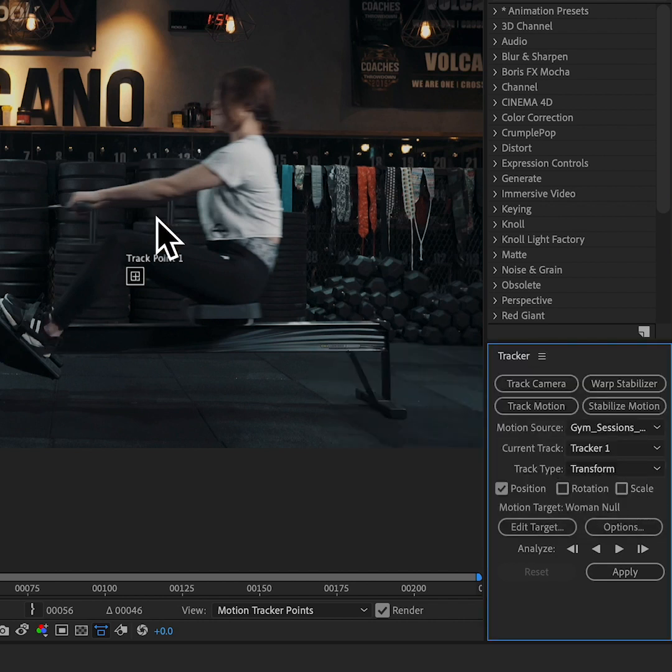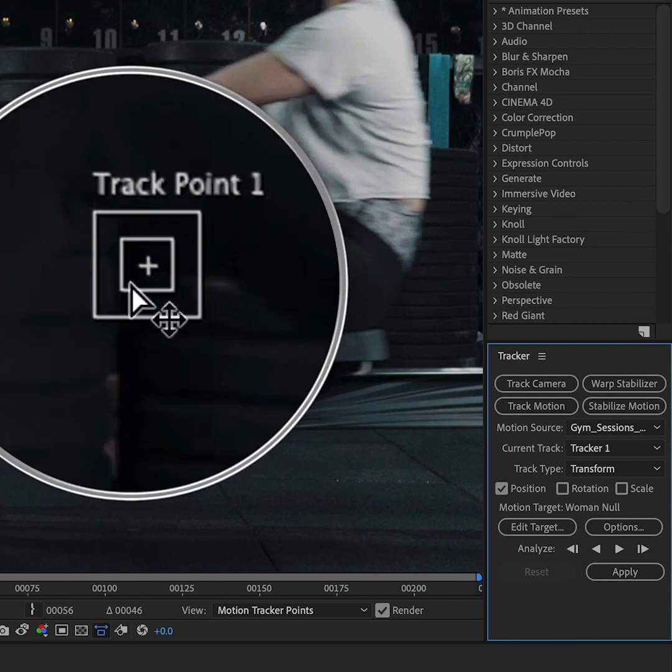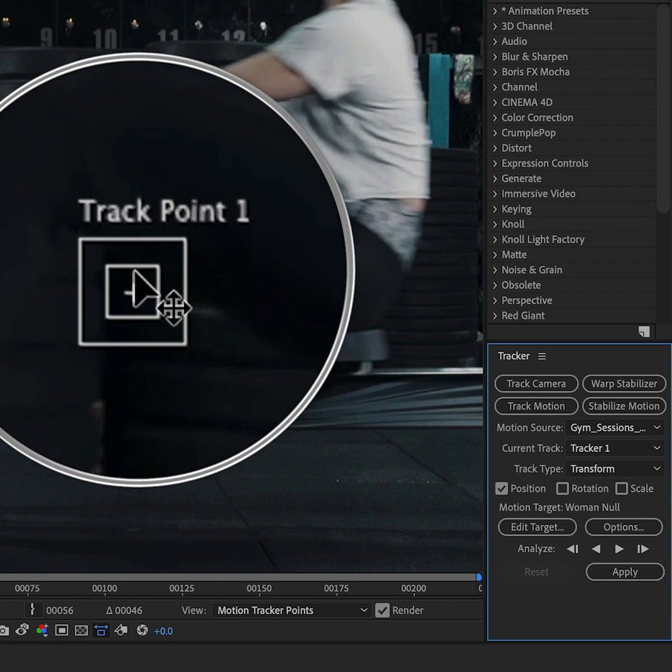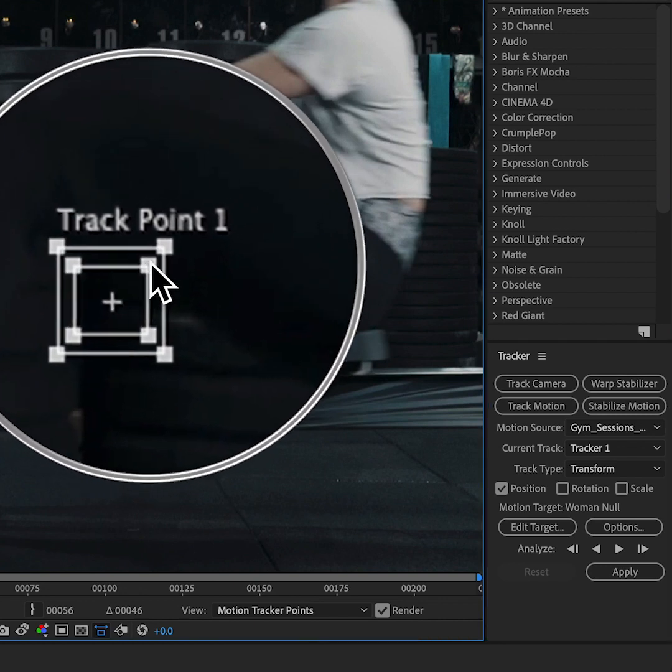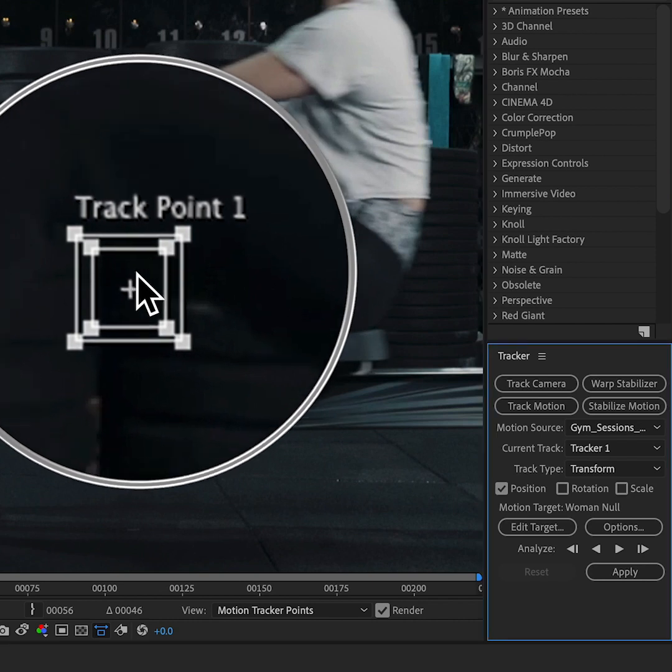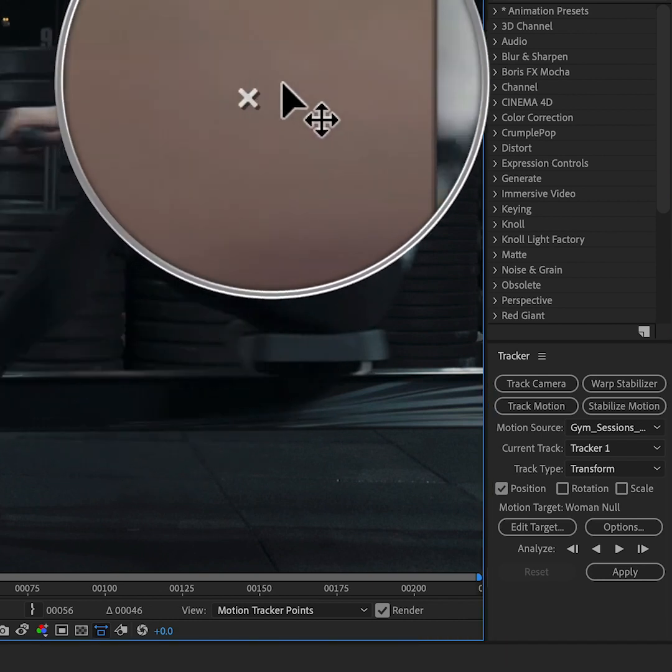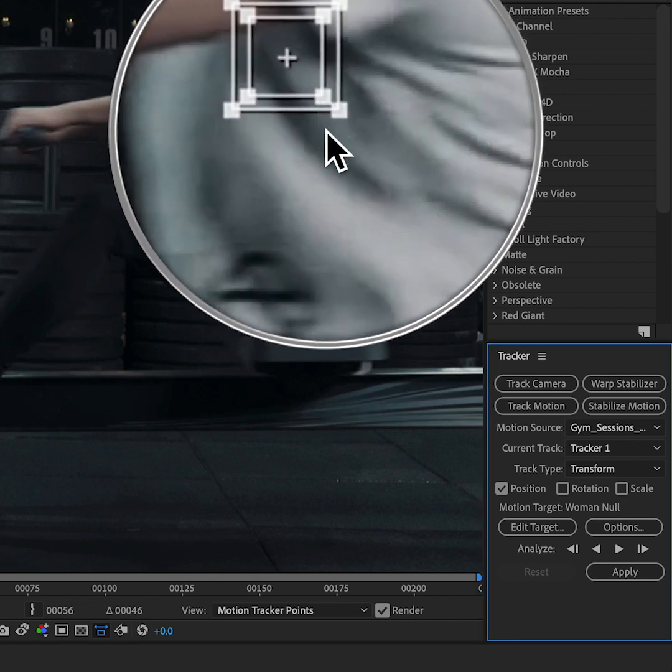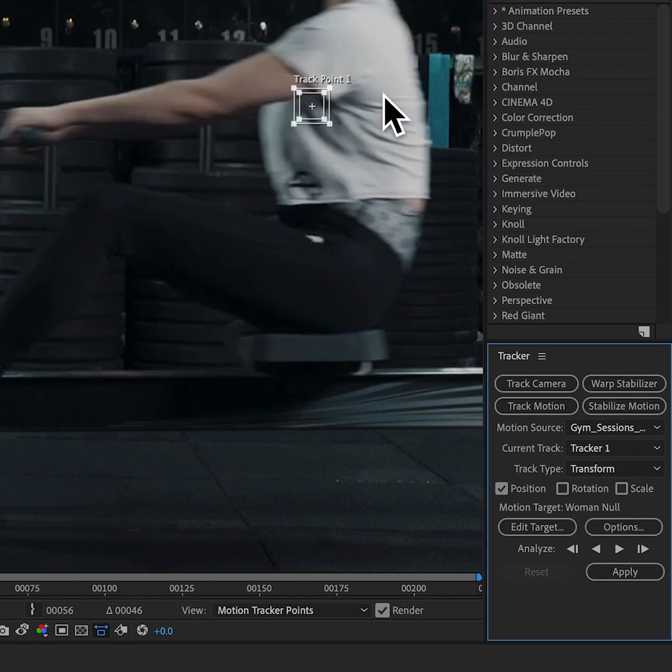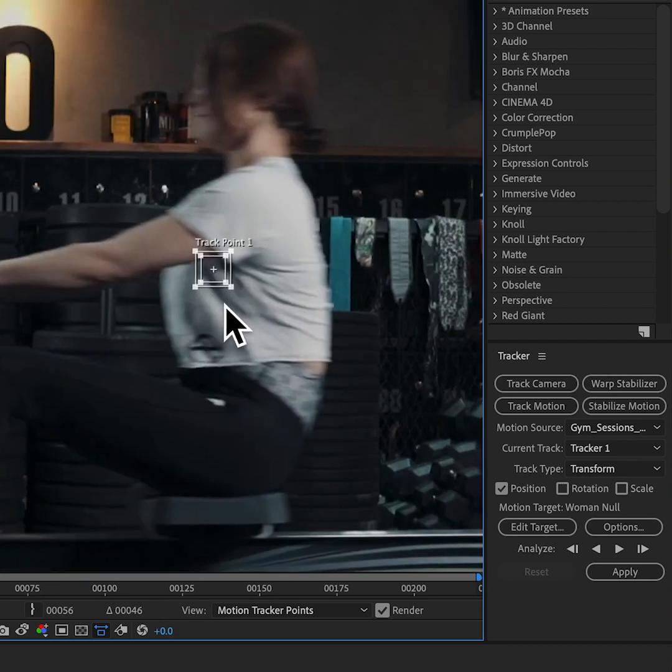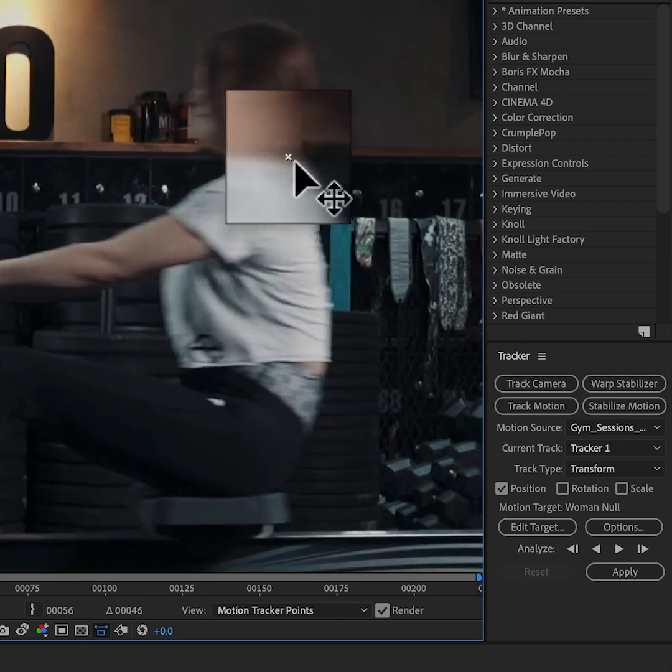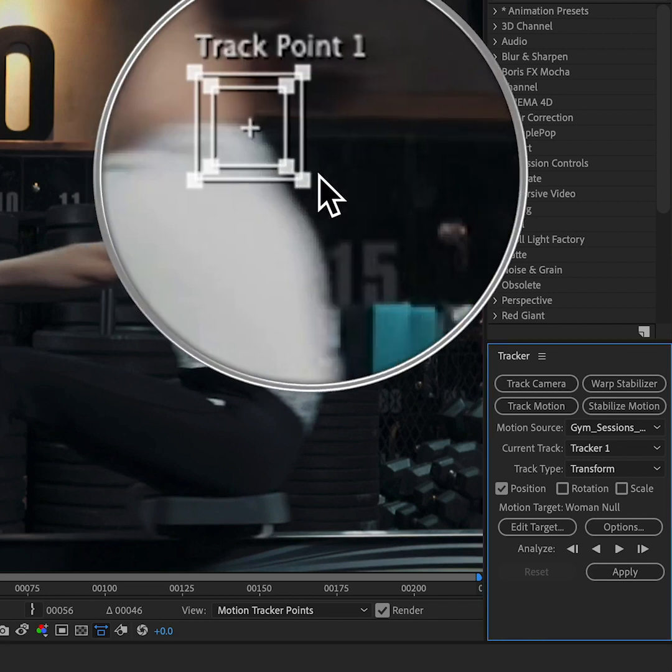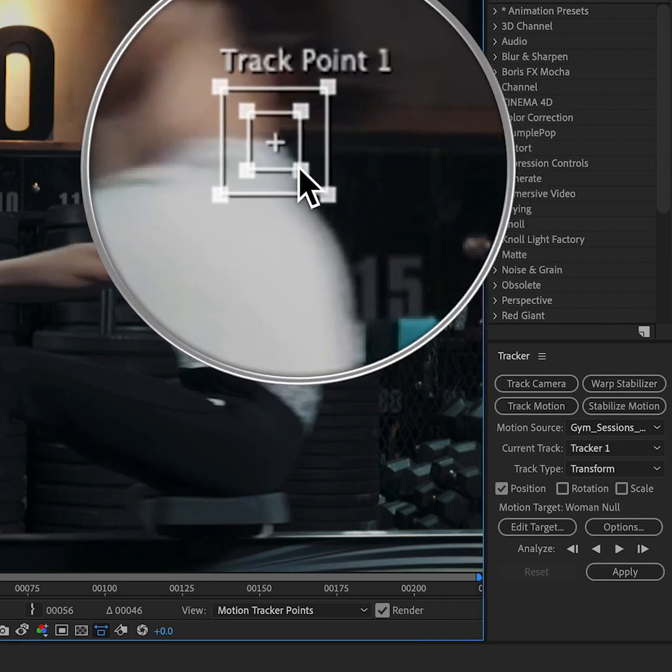So now I want to define the area that I want to track, which is symbolized by this track point here. I've got the outer box and the inner box. The inner box is known as the feature region. I can resize that. Basically inside that box is where I want to find an area to track. Now After Effects is going to use contrast to track, so I want to find an area that's quite contrasty to track. I'm going to track maybe the back of the head here, where the neck and the shirt meet. There's a decent amount of contrast there to get a good track.